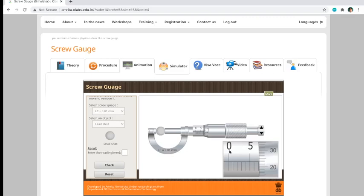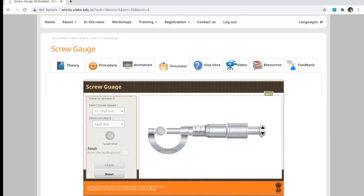What will happen is makikita mo yung zoomed out picture ng sleeve at saka ng thimble. As you can see here, dun mo na makikita yung measurement ng lead shot. You can enter your readings here if you want, but again, we have to...